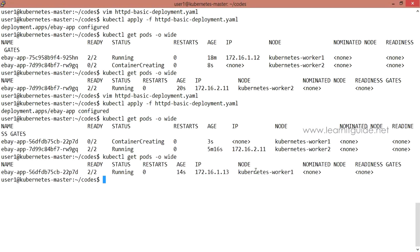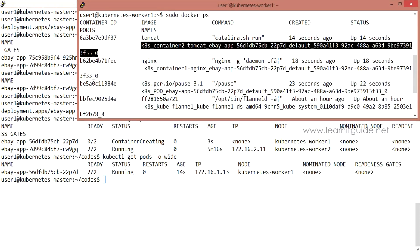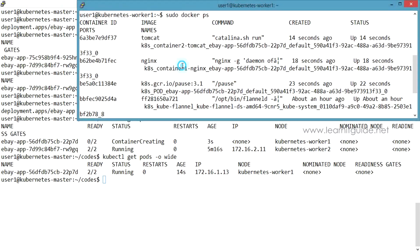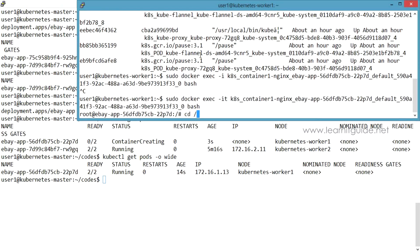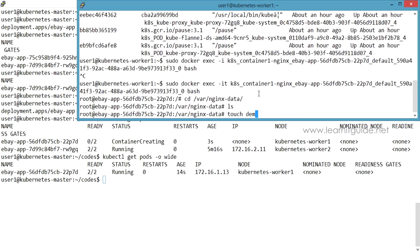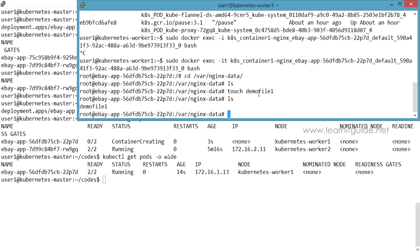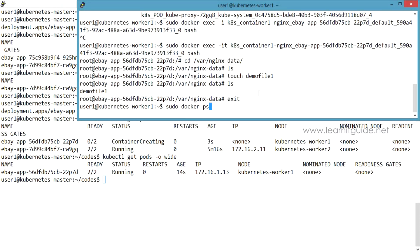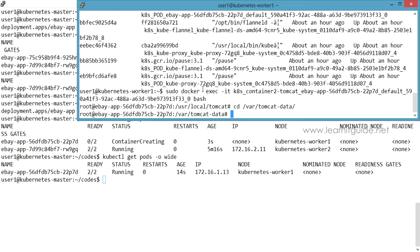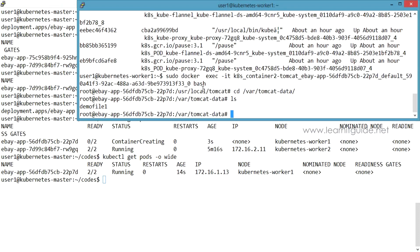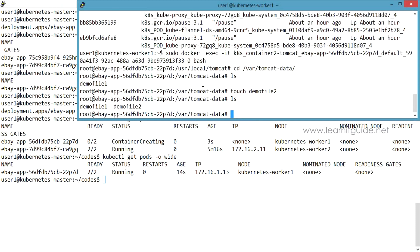The container is on worker1. We log in and exec into the container using kubectl and Docker commands. We log into the nginx container and check /var/nginx-data. We create demo file 1. Then we check where the Tomcat data directory is mounted. In the Tomcat container directory, the demo file created from nginx is also visible. This confirms a single volume shared across multiple containers — demo file 2 is also created and all files are mapped through this shared volume.